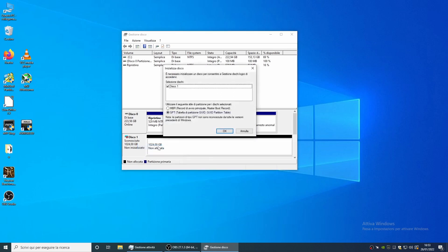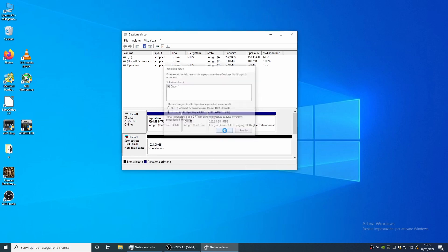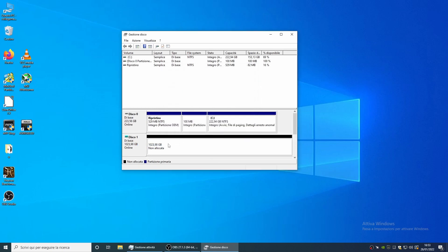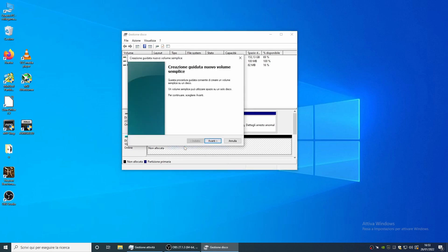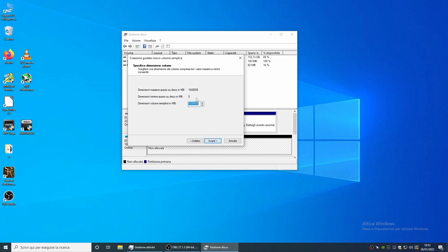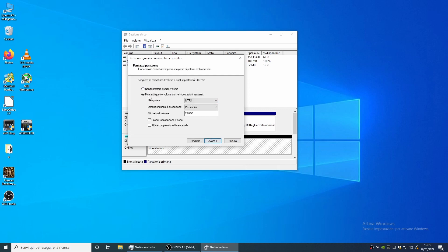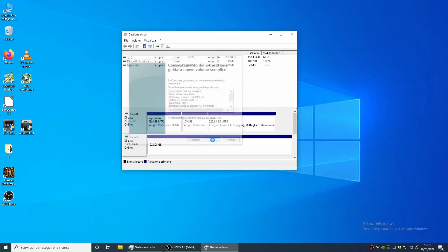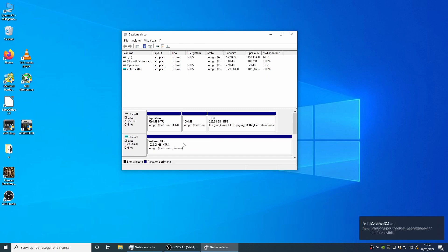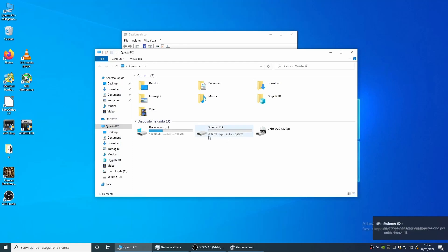Now we go to initialize the disk, format the file, and select the volume as GPT. We create the volume and assign the letter D. Now we see our D disk of the size of 1 terabyte, even though it is on a physical disk.